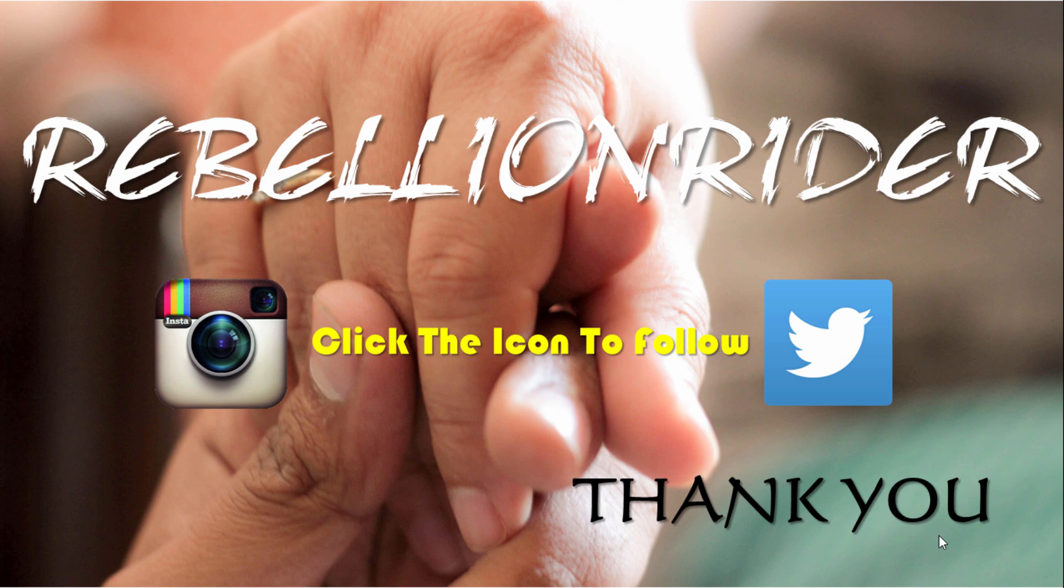You can also follow me on my Snapchat, Twitter and Instagram. Again links are in the show notes below. Thanks for watching, I will see you soon with another tutorial. Till then take care, this is Manish from RebellionRider.